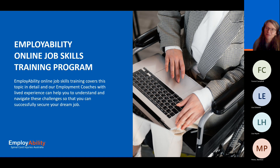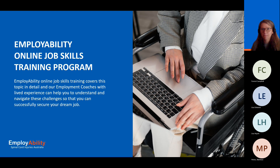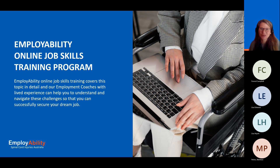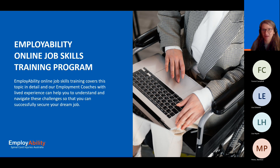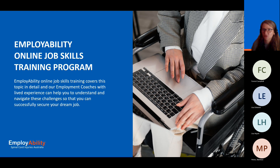We've mentioned Employability a few times, so I'm just going to briefly talk about the programme. The Employability programme has basically been set in place to support job seekers with disability looking for meaningful employment, providing that support throughout the job search. We cover the topic in detail during sessions with your employment coach, who also has lived experience of disability and can help you to understand and navigate through those challenges so you can successfully secure your dream job. We'll have some information at the end of this presentation where you can access Employability and find out more, particularly on our website.